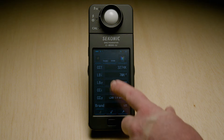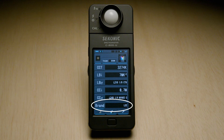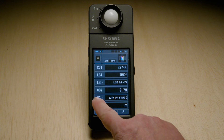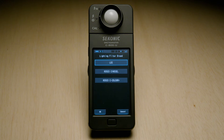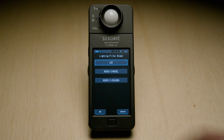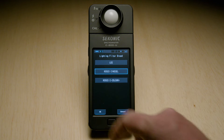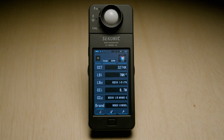The Color Correction Index tells you how much green or magenta is coming out of your original source. CCLF, or Color Correction Light Filter, gives you the recommended gels for correcting the green or magenta. This is currently displaying Lee Filters gels, but if you're a fan of Rosco Cinegel, you can click Brand, select it from the menu, press OK, and now the C800 will tell you the Rosco Cinegel options to correct the light.